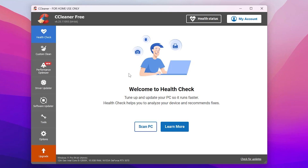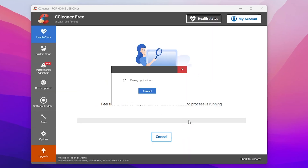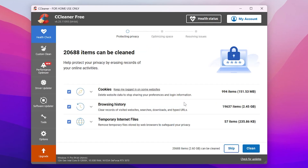Here is the interface of CCleaner free version with a lot of optimization options. In the very first step, go to the Health Check option and click 'Scan PC' — this will start scanning your PC. Click to close programs running in the background so it can start scanning. If it finds any problems, it will let you know and you can simply fix them.